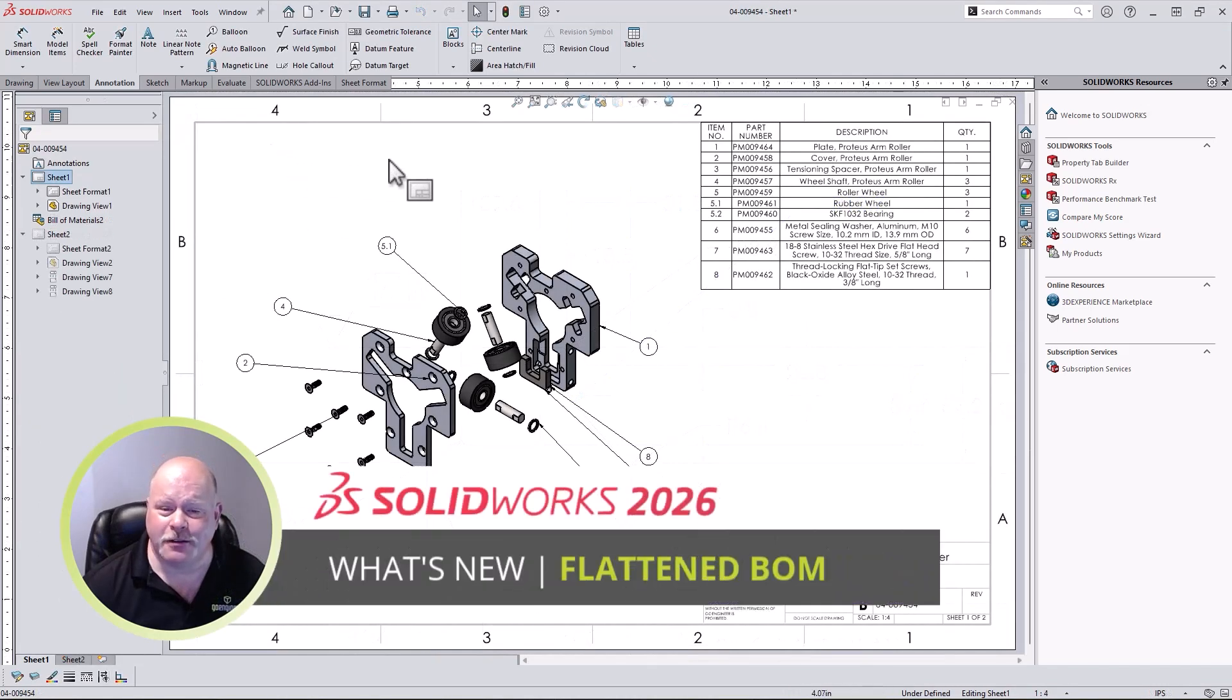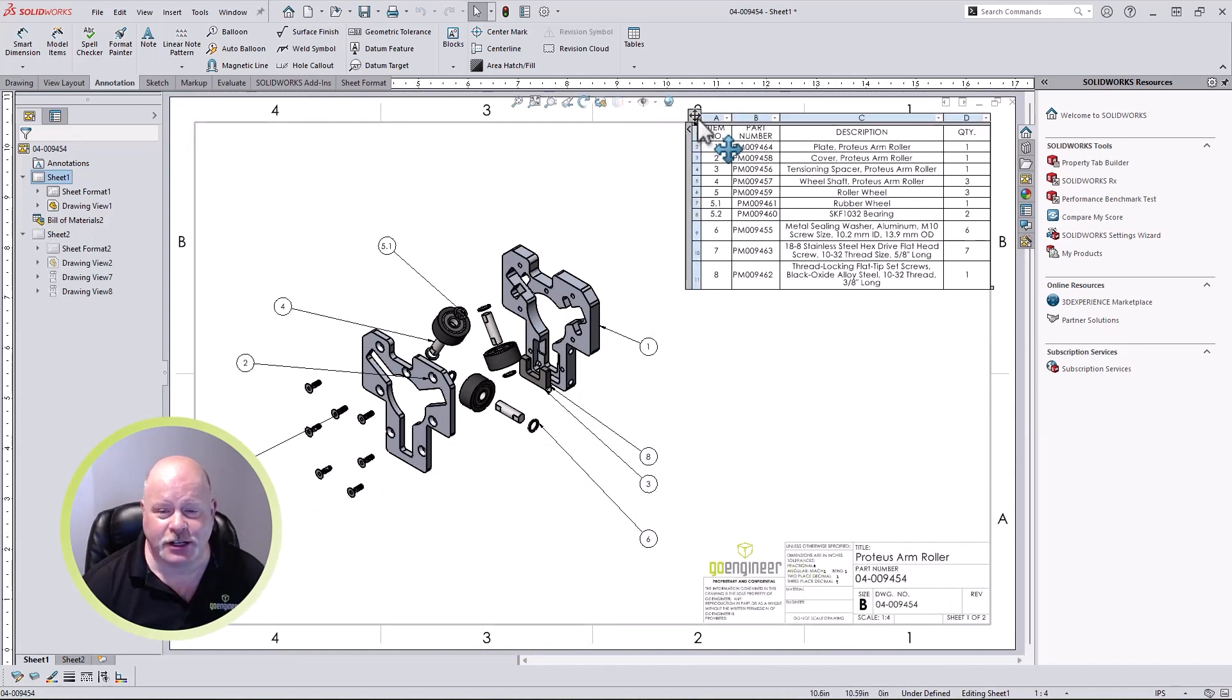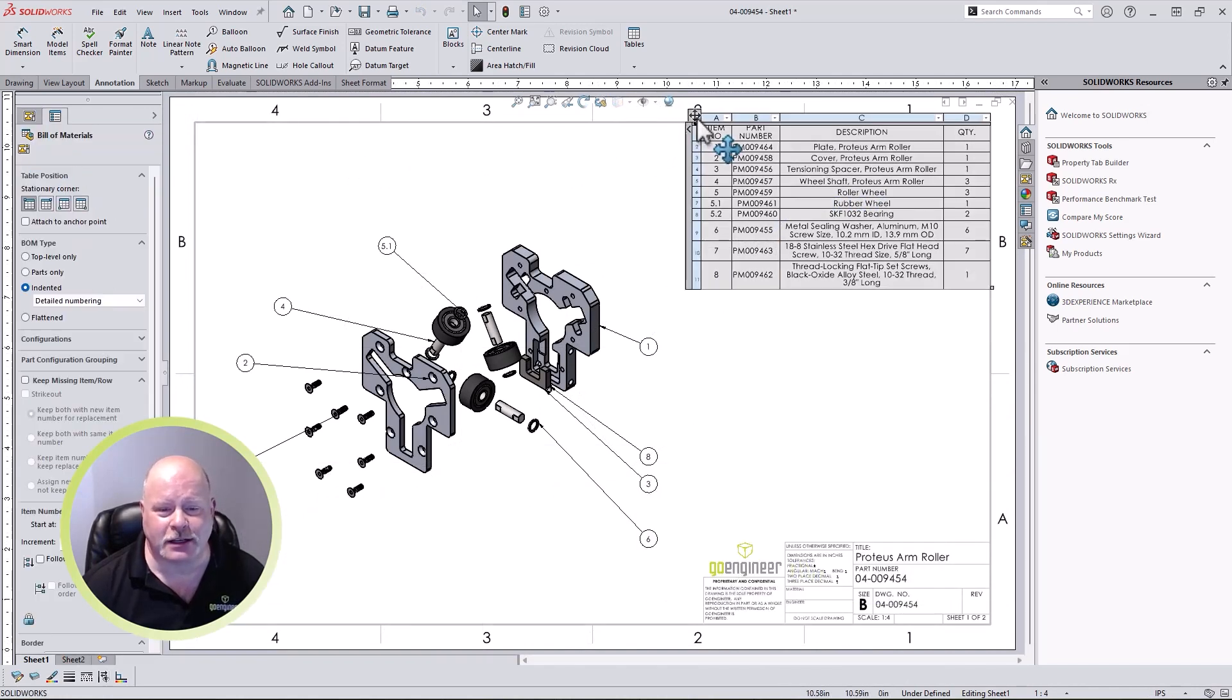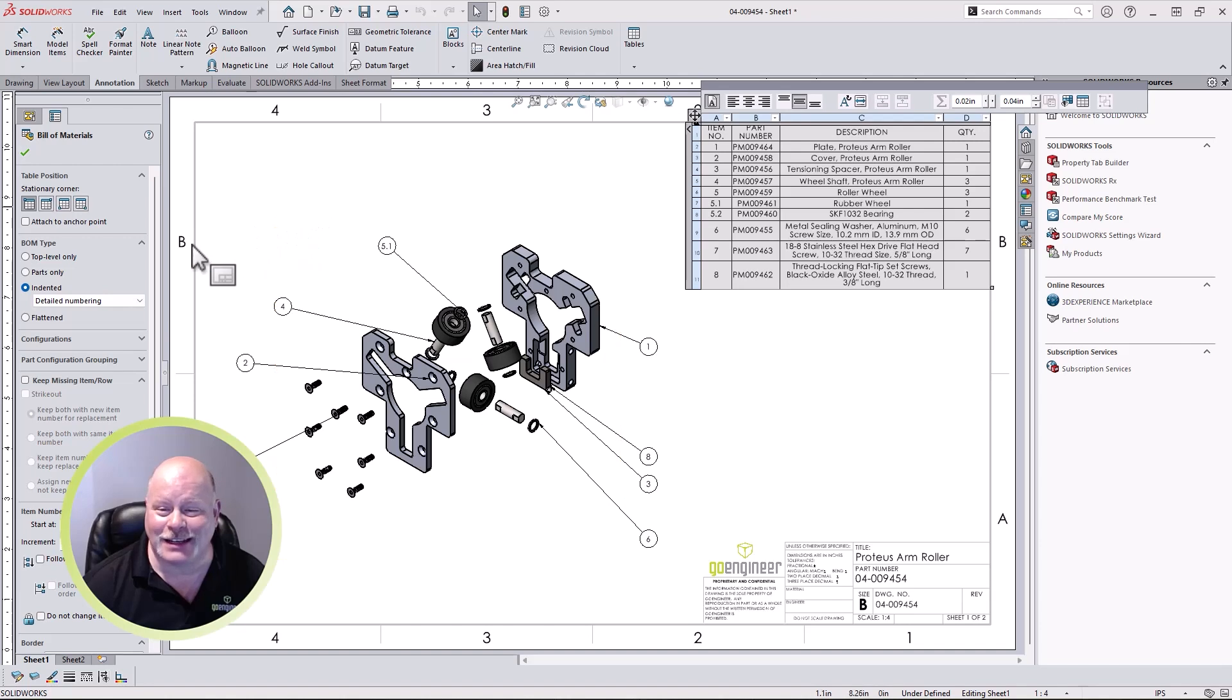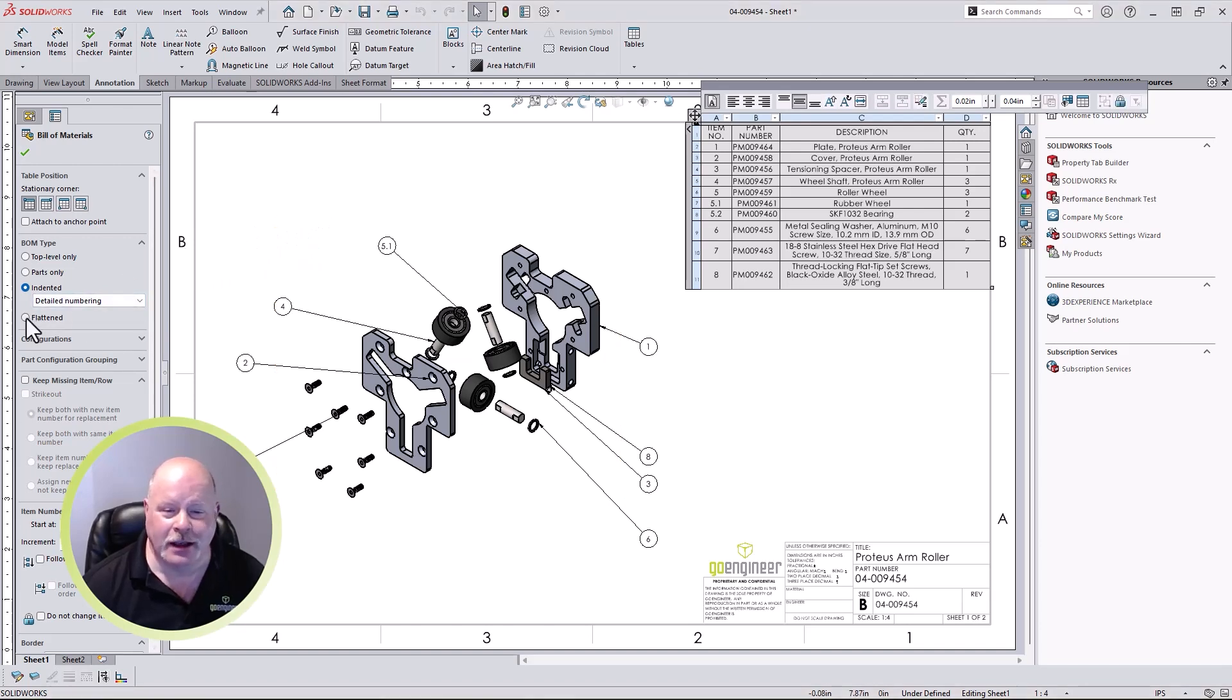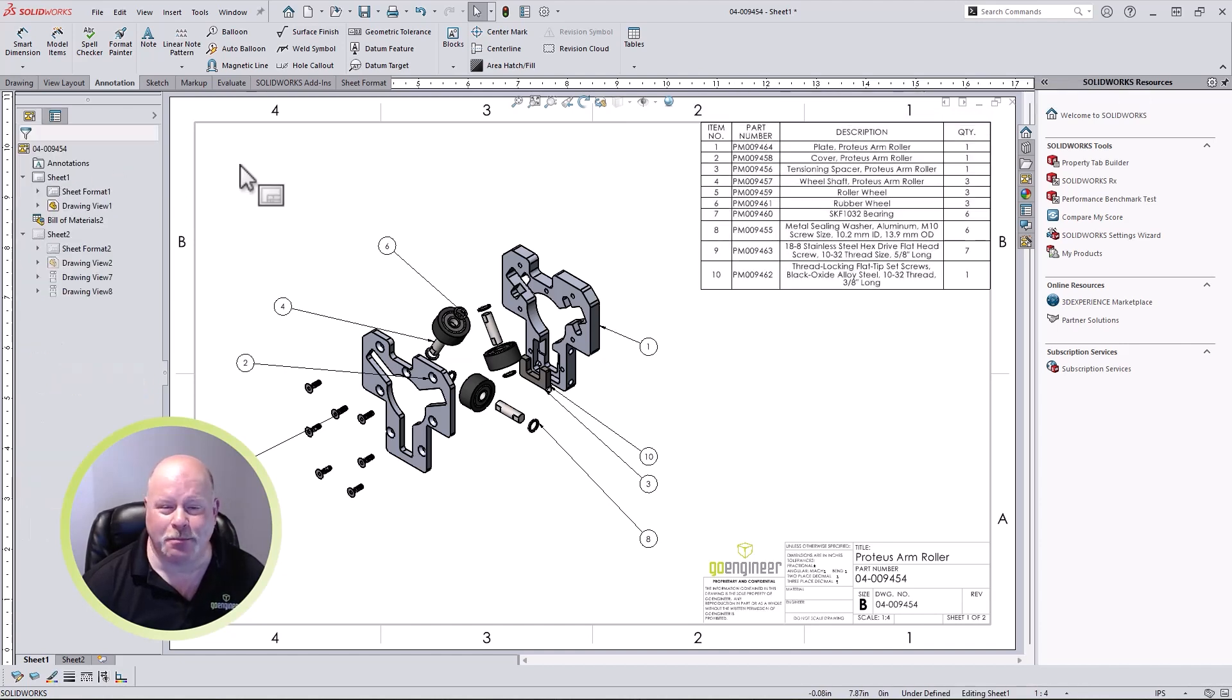If you're a detailer that needs to see a flat bill of material, life just got easier in SOLIDWORKS 2026. Now we can see a flat bill of material that does not show any of the sub-assembly structure, giving manufacturing the exact information needed and saving time when creating bills of material.